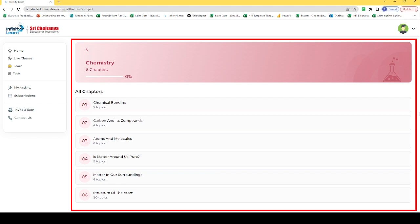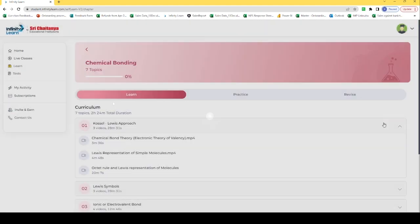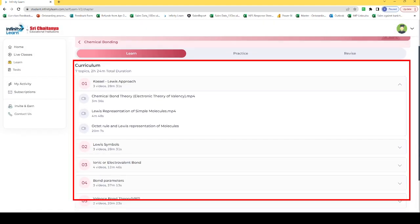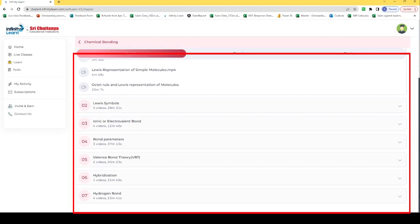And these are the chapters of chemistry. Now if I click on chapter 1, here are all the topics of chapter 1.